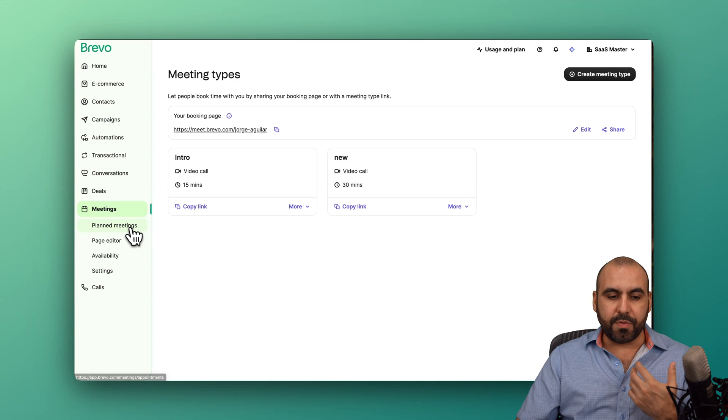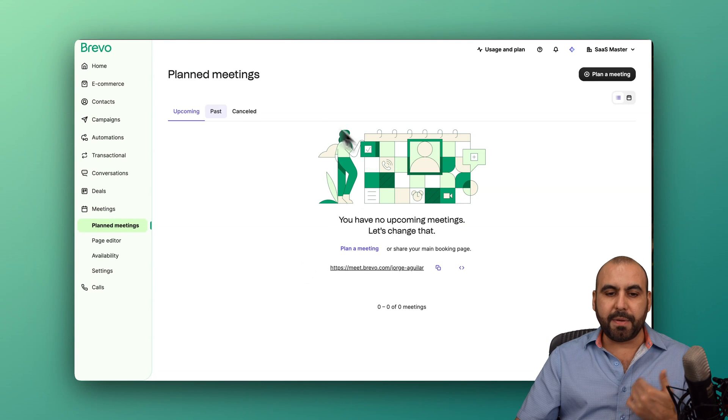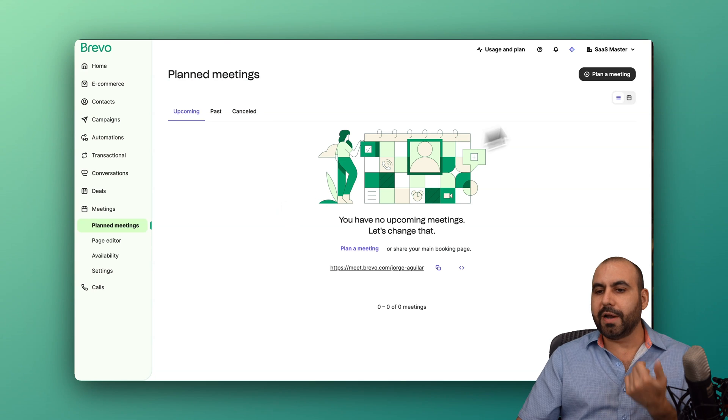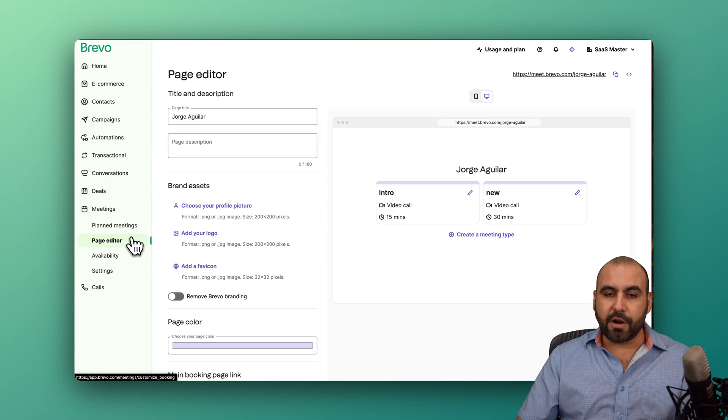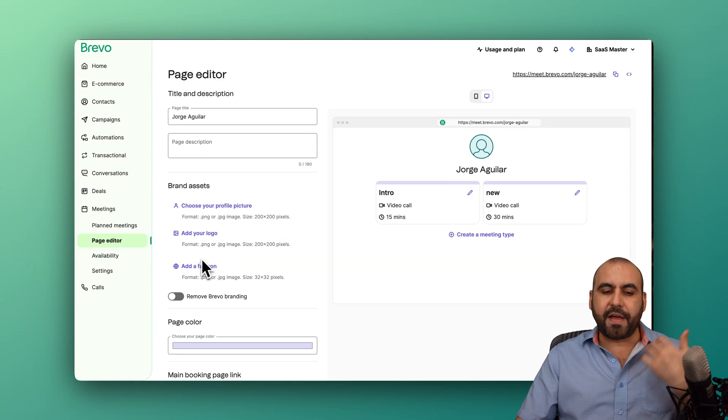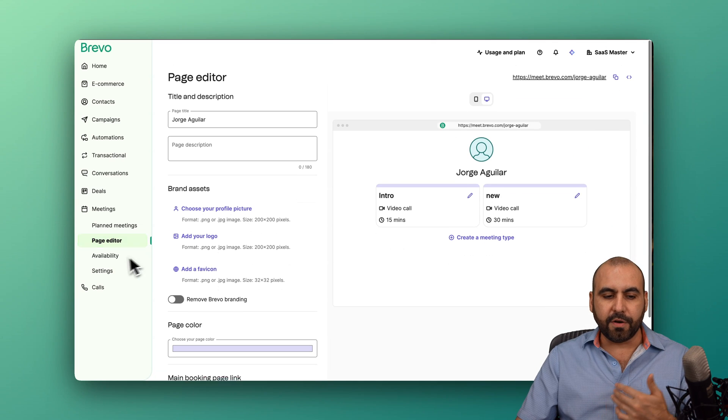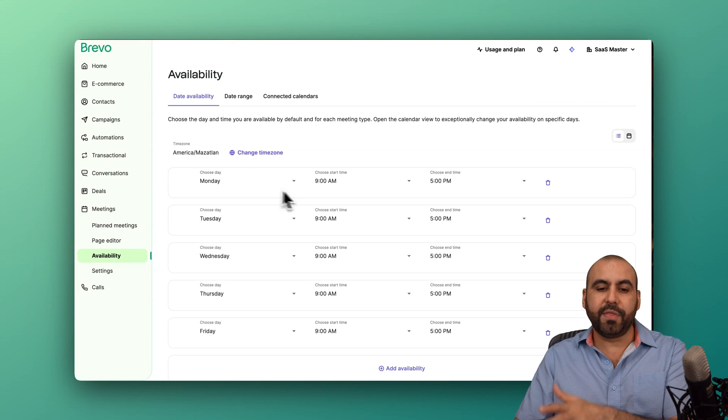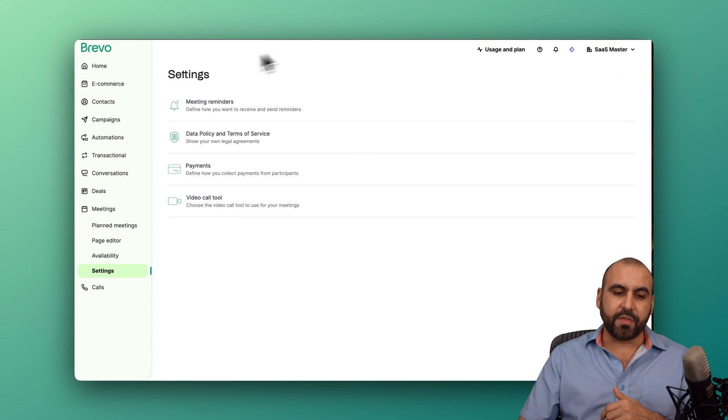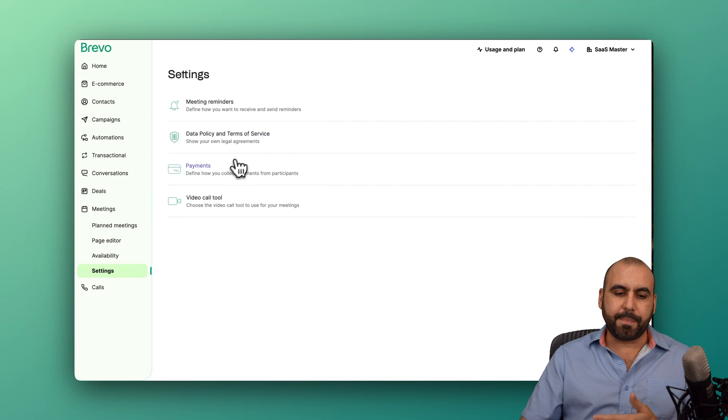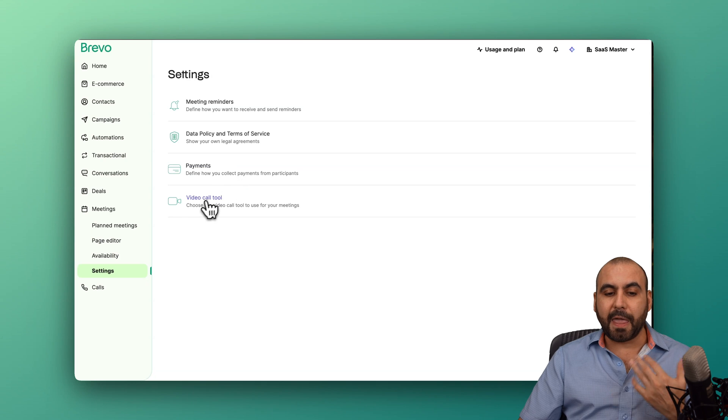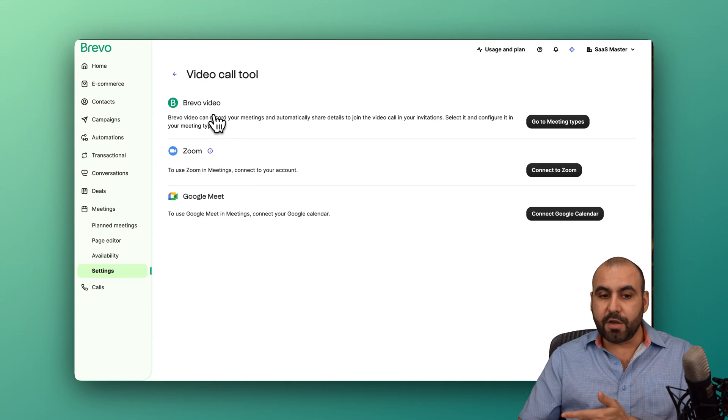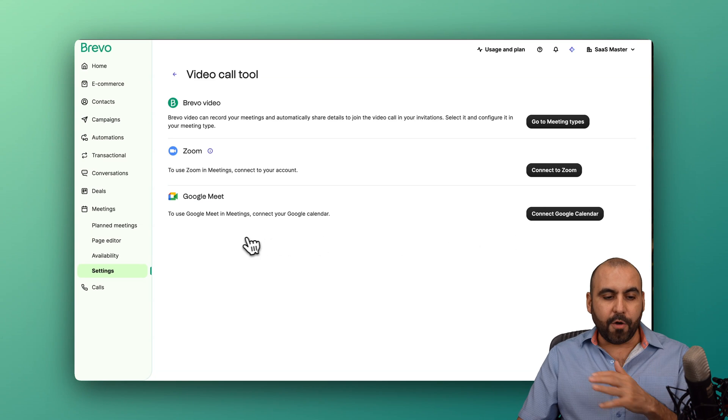If I need to view the planned meetings, they'll be available right here. So everything that's been upcoming, passed and canceled will be available here. And I can also add a meeting here manually if I need to. My page editor for the meeting page, you've got your designated details here for adding a logo, an icon, all from here, the availability here. So if you want to change the dates that you are available, that will be available here and the general settings for this section, for the meeting section, so meeting reminders, the data policy, the payment. If you want to charge for some of the type of meetings, you can enable it right here and video call, too. So you have options to use Brevo video or use Zoom or Google Meet if you connect to those systems.